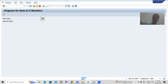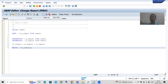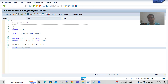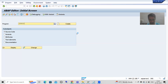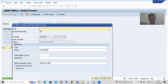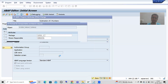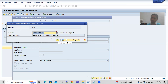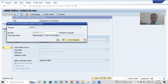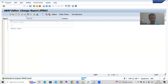So this program is created and it is in the transport request. Suppose the customer says to move it to quality and production, but in the meantime you got another requirement — subtraction of two numbers. So you go to SE38 and create another program ZPRG2 for subtraction of two numbers. You choose the type as executable program, save it to the same package, and use the same transport request.